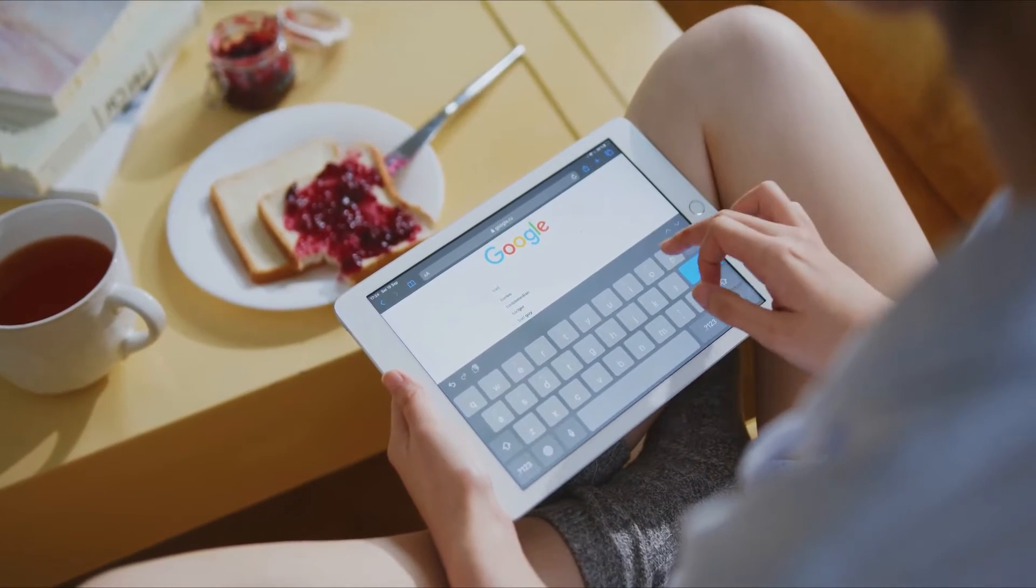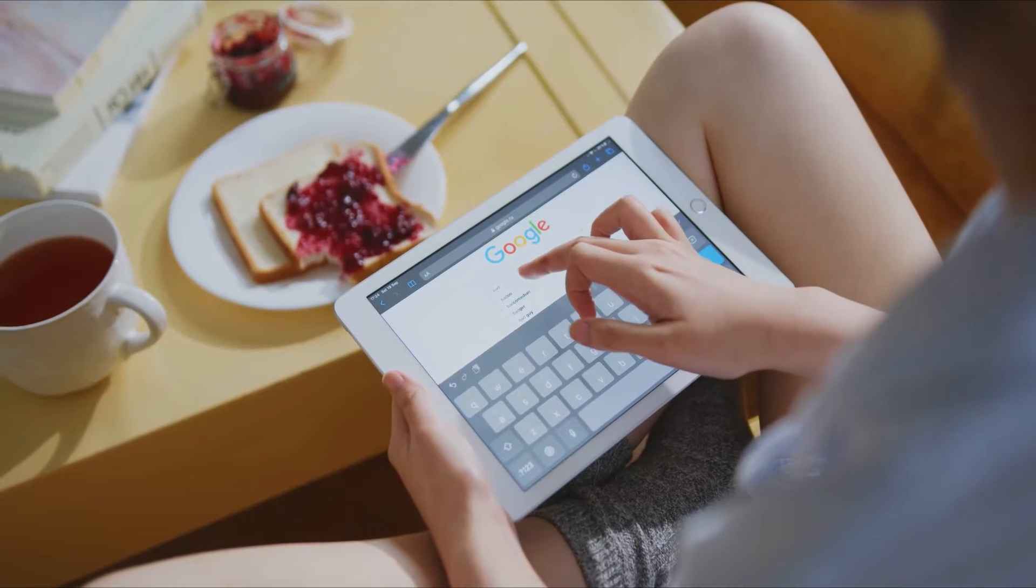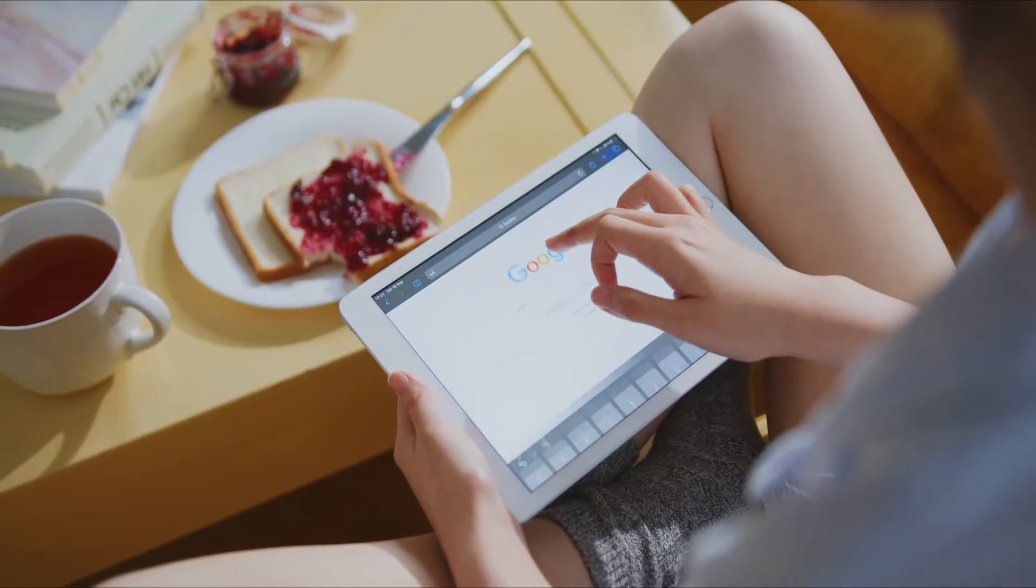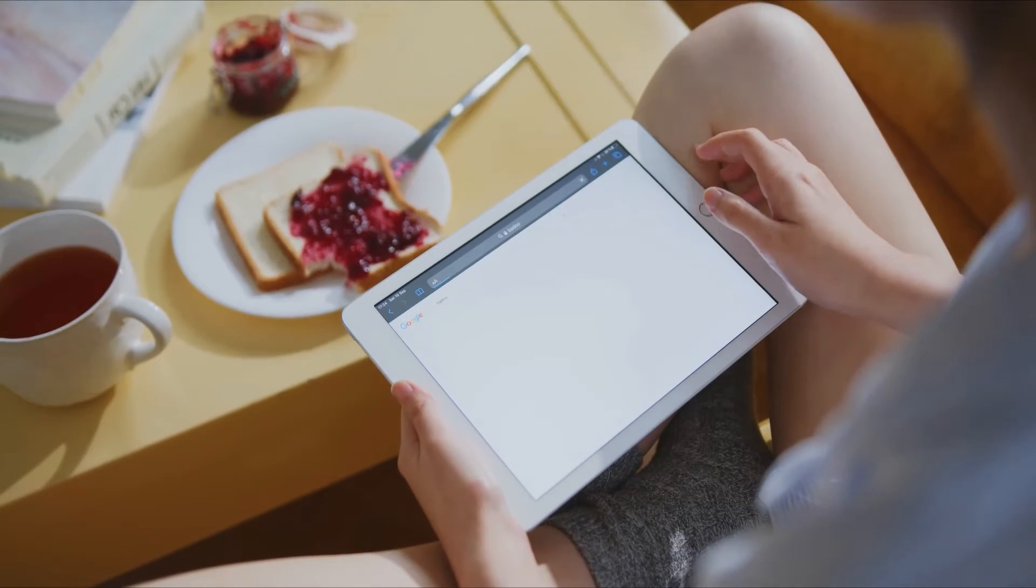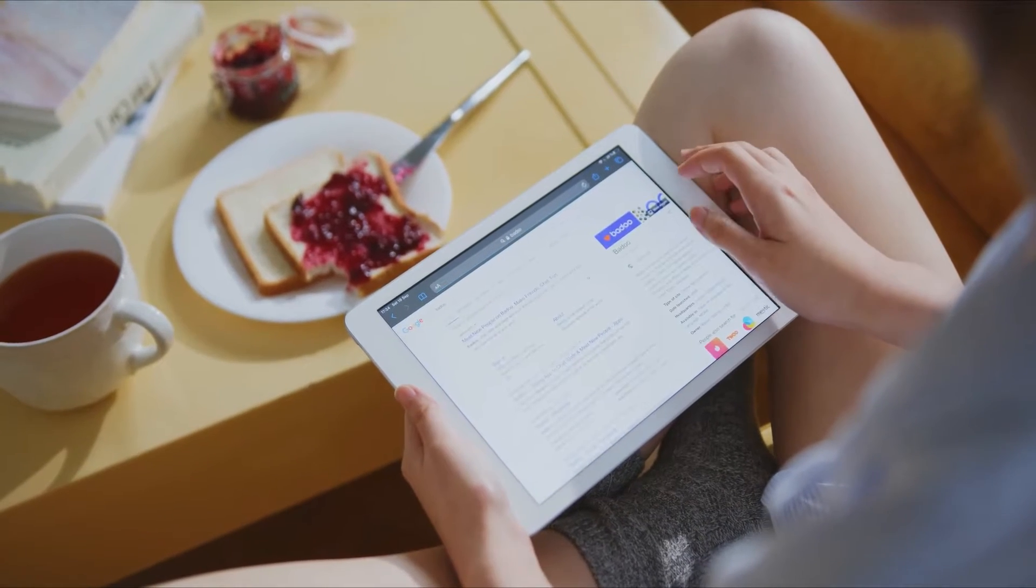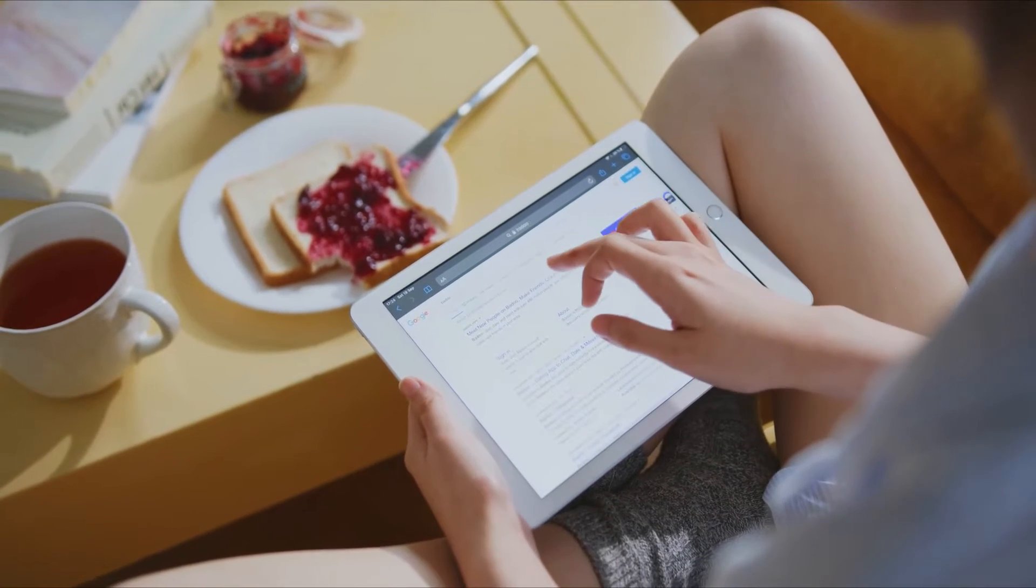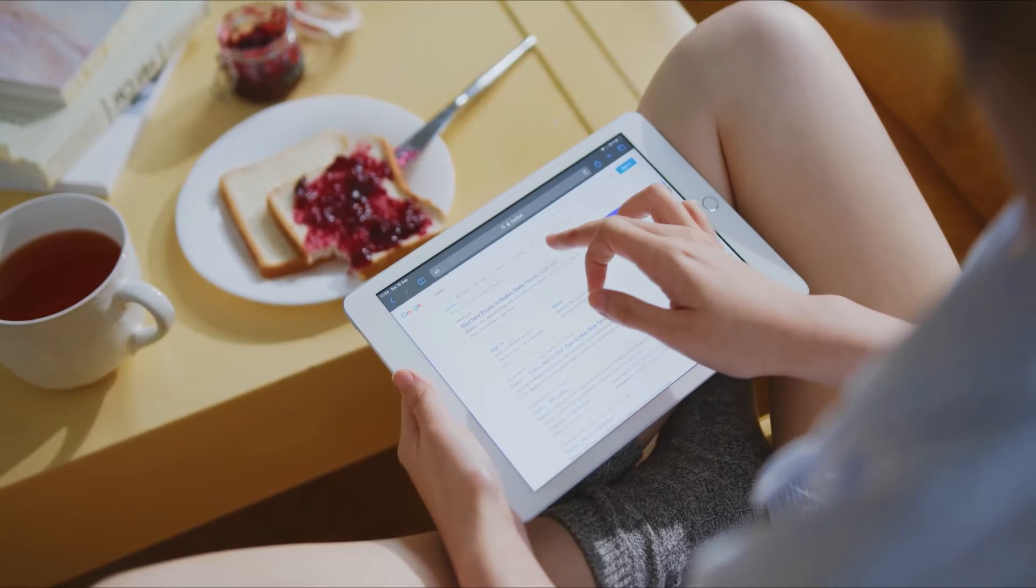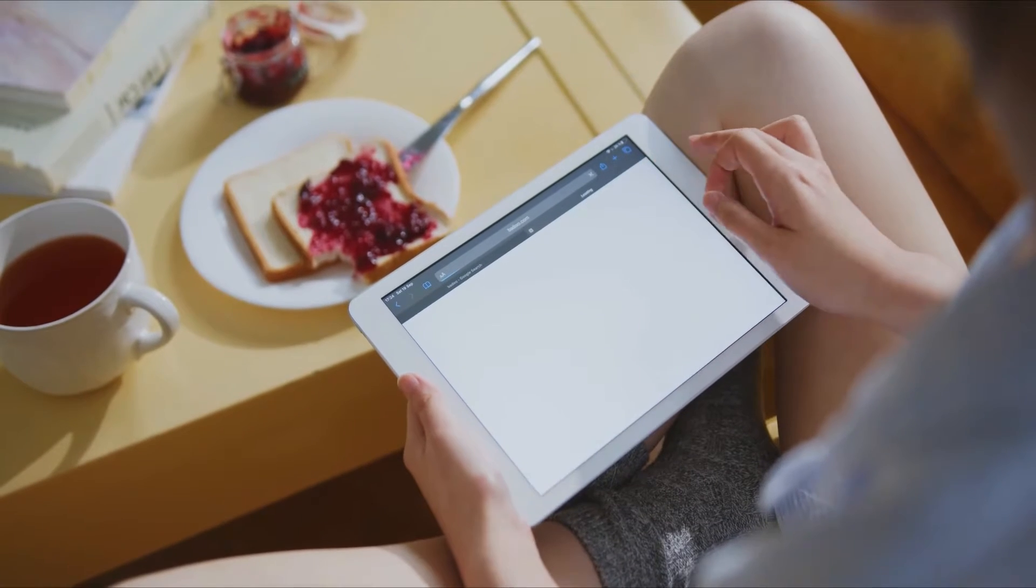Google Discover is used by Google to show content to users that are related to what they have searched for based on their web and app activity.